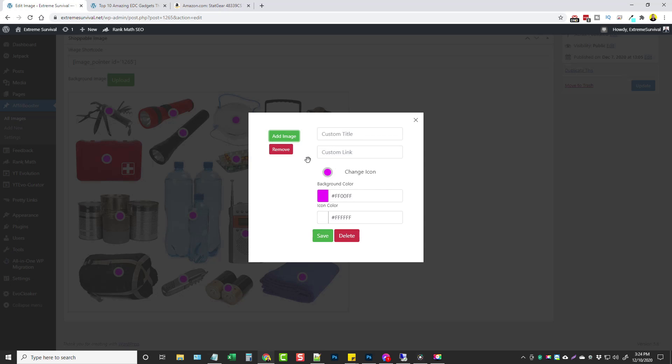What I can do is go to Amazon and I can get an image of a flashlight that I want to promote, click on add image, upload that image and then what I'm going to do is give this a title. I could just call it flashlight, survival flashlight, whatever, emergency flashlight. I'm going to put my affiliate link in this box here and click save and that's all you have to do to mark items with affiliate links.